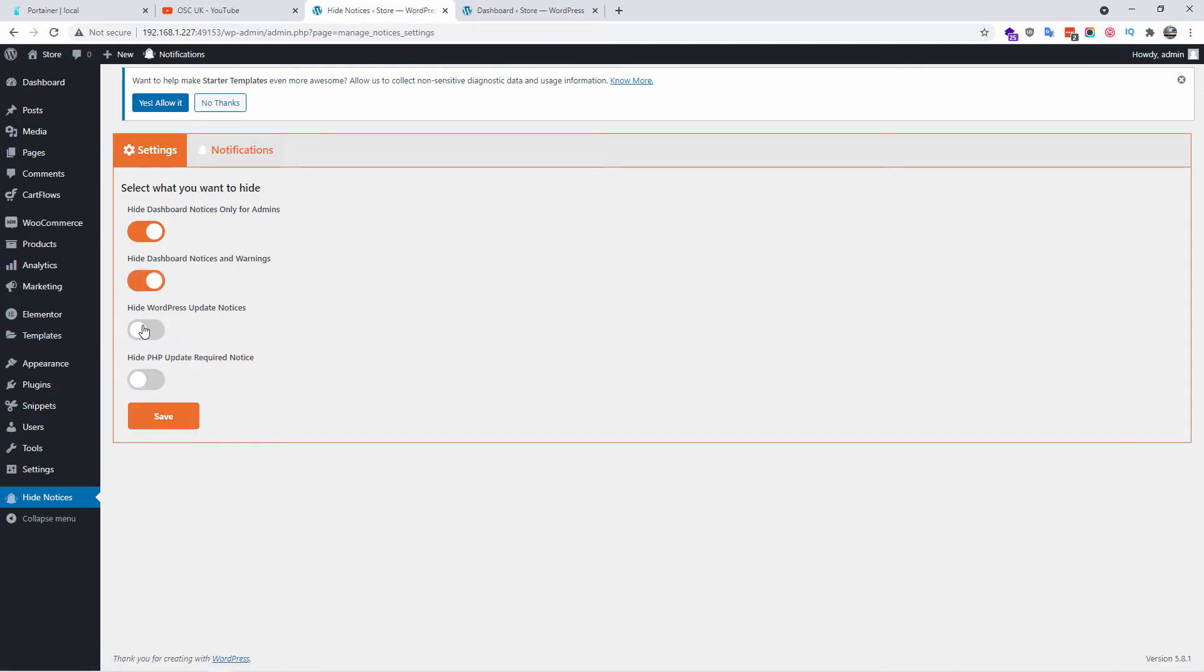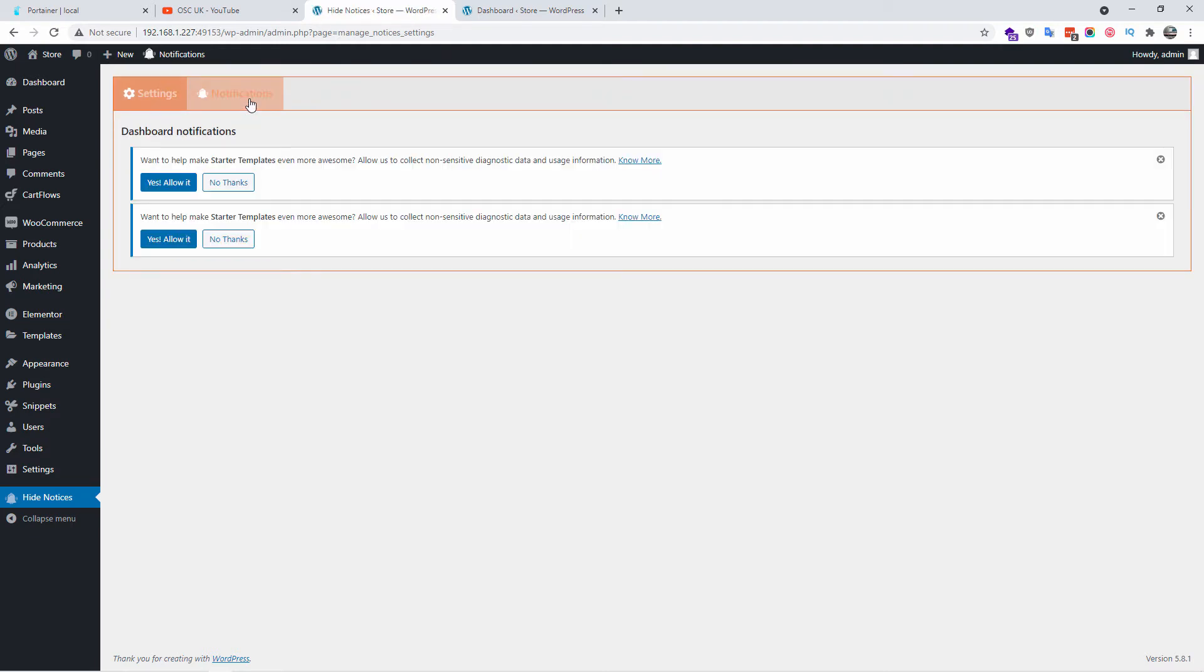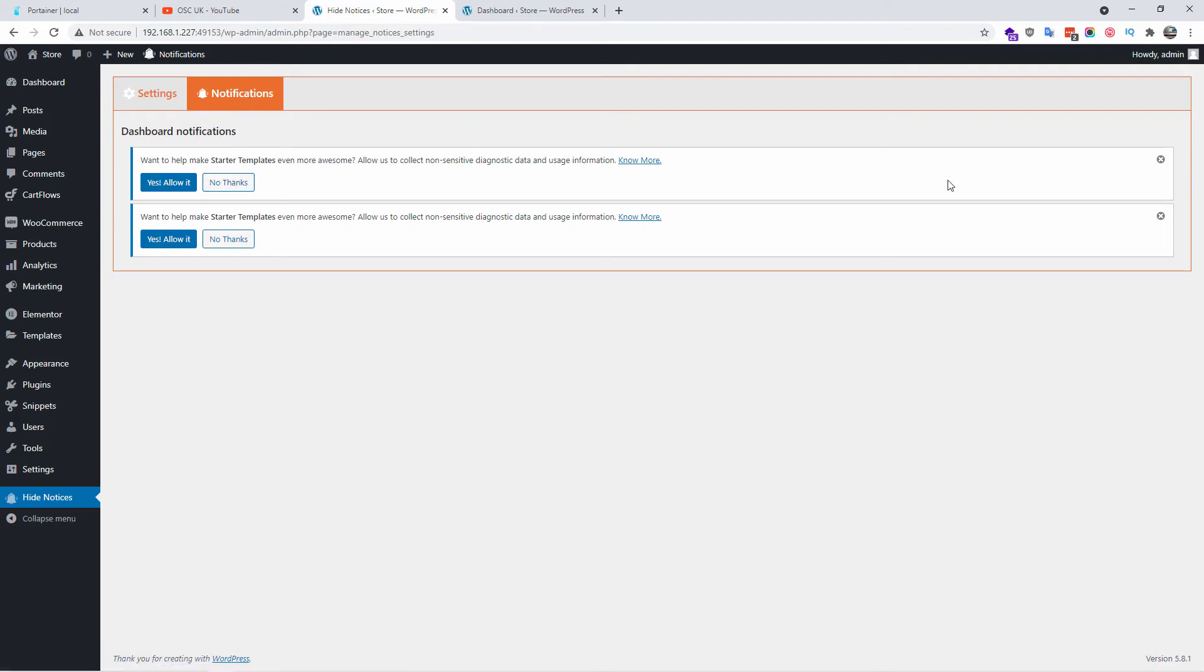So as you can see, by default the dashboard notices only for the admin has already been enabled. We go to enable all the rest: dashboard notice warning, the WordPress update notice, and the rest. Here you can find some of the notifications and you can see yourself which ones are going to be hidden or disabled.